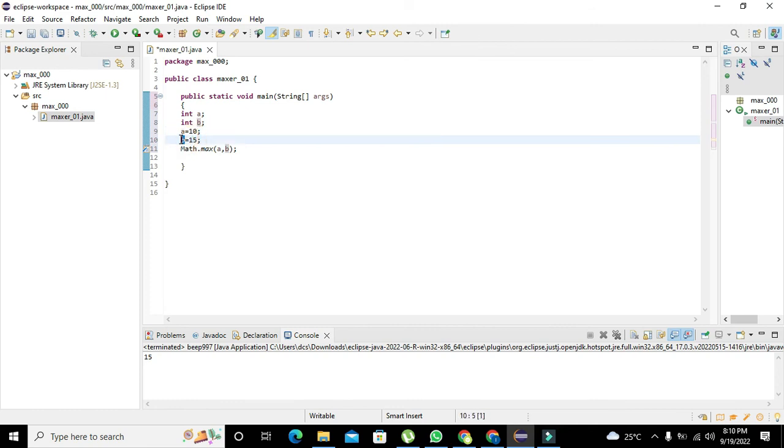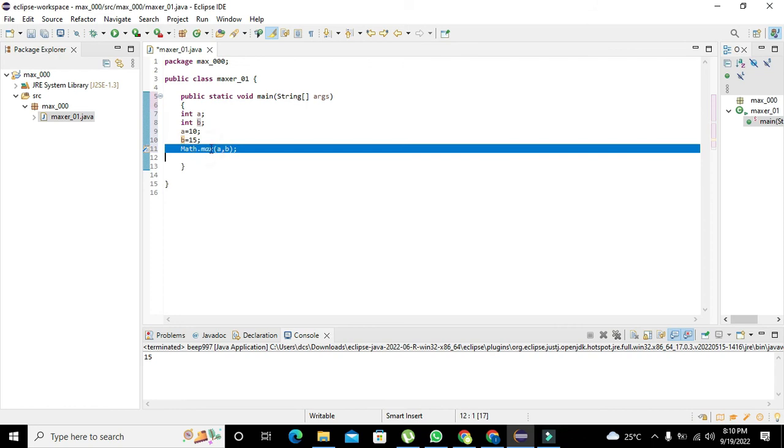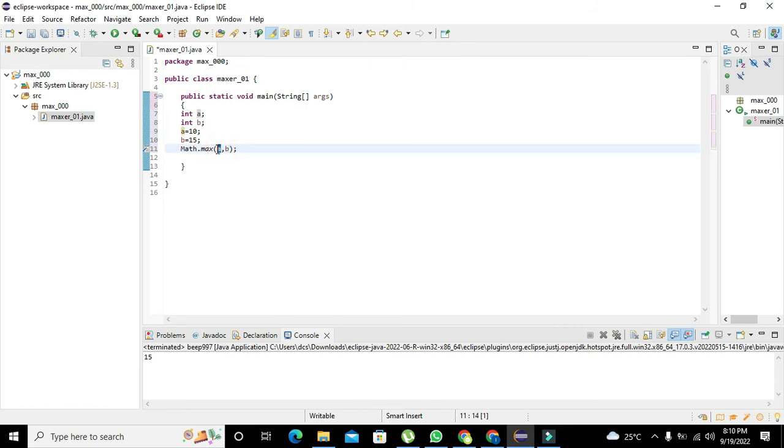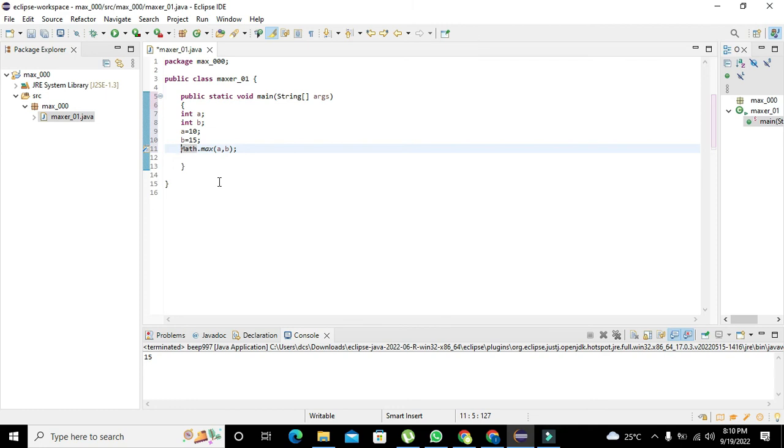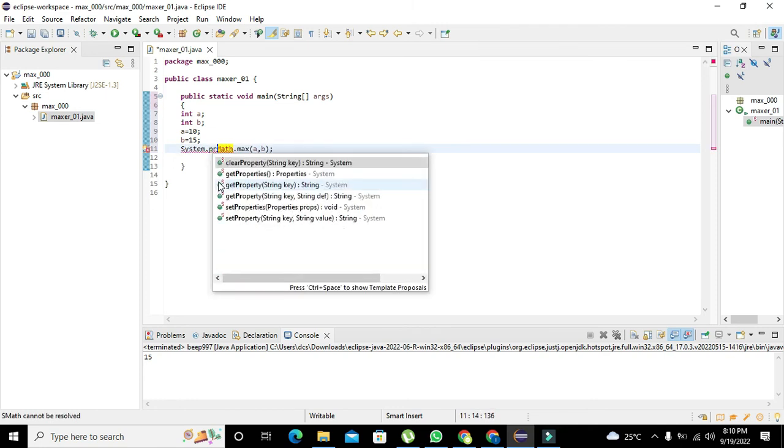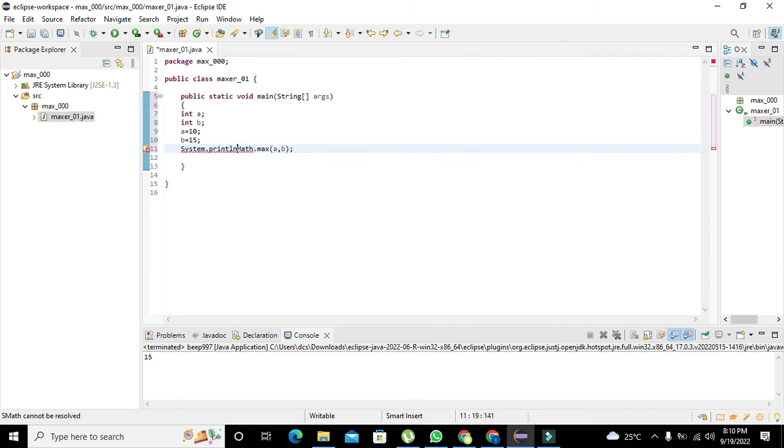And math.max function will find which one is greater, either 10 or 15, and it will give us the answer. And how we can get the answer? We can write System.out.println.